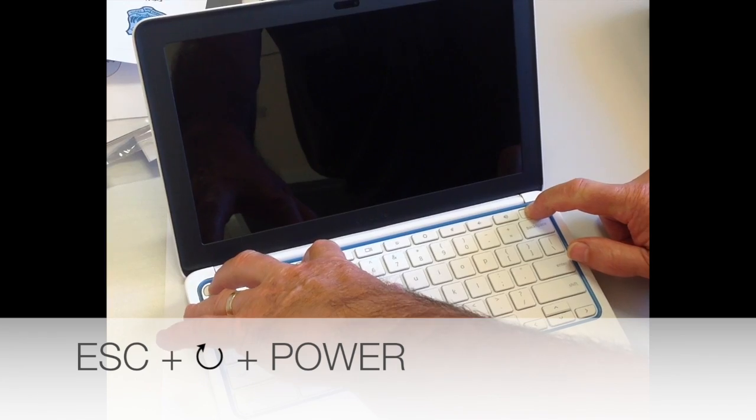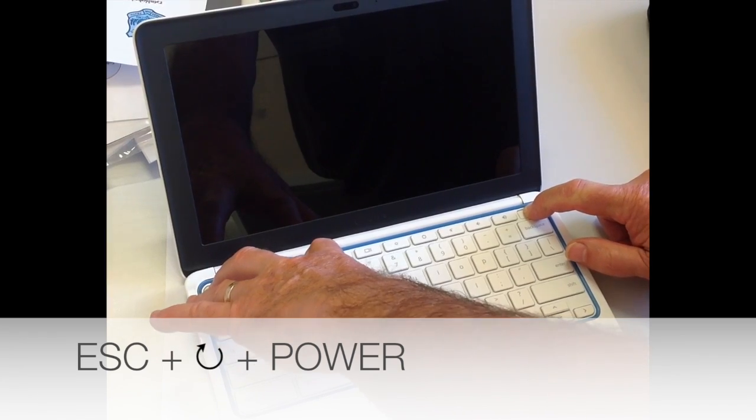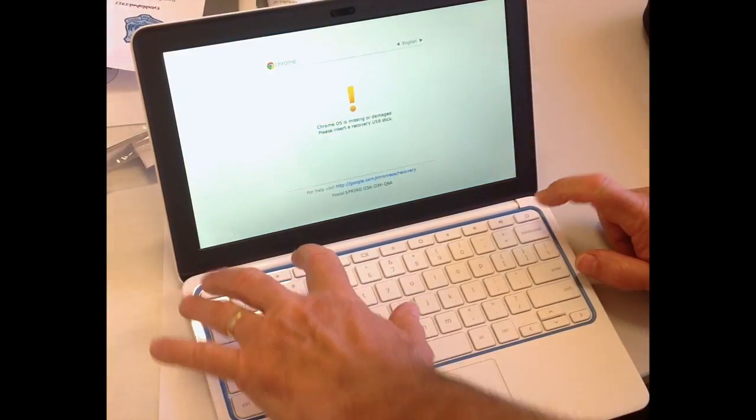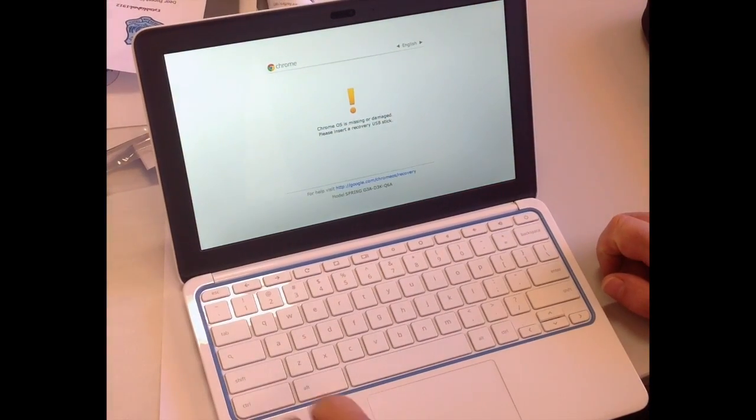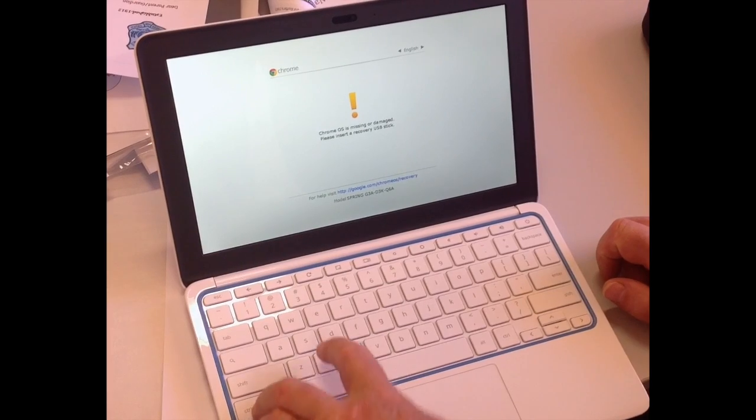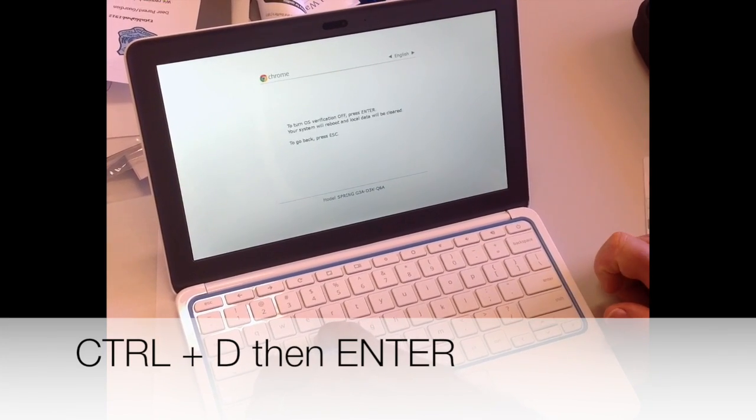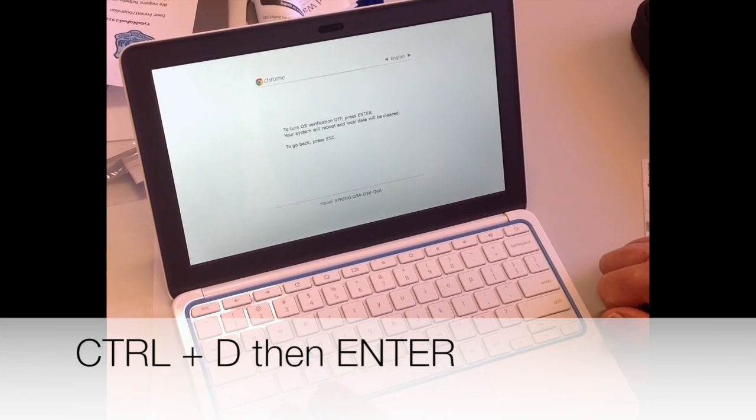Start by pressing Escape, Refresh and Power. At the yellow exclamation point, press Ctrl D then Enter. This enters Dev Mode.